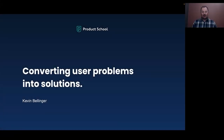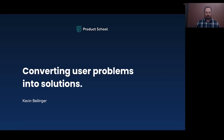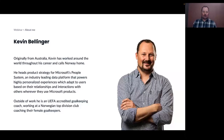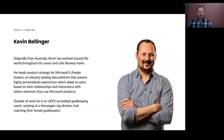Hello, and welcome to the session titled Converting User Problems into Solutions. My name is Kevin, and I'll be your host for this session.